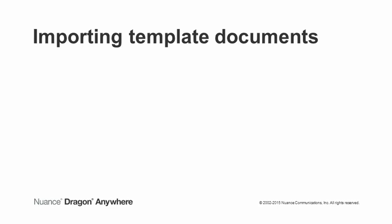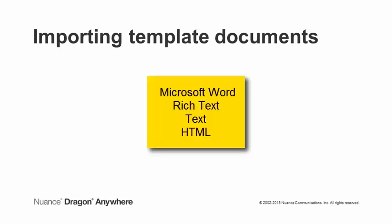You likely already have reports or documents that contain your standardized content. You can import these documents into Dragon Anywhere, then only dictate the text that's unique to the current client or incident. You can import Microsoft Word, RTF, text, or HTML documents.